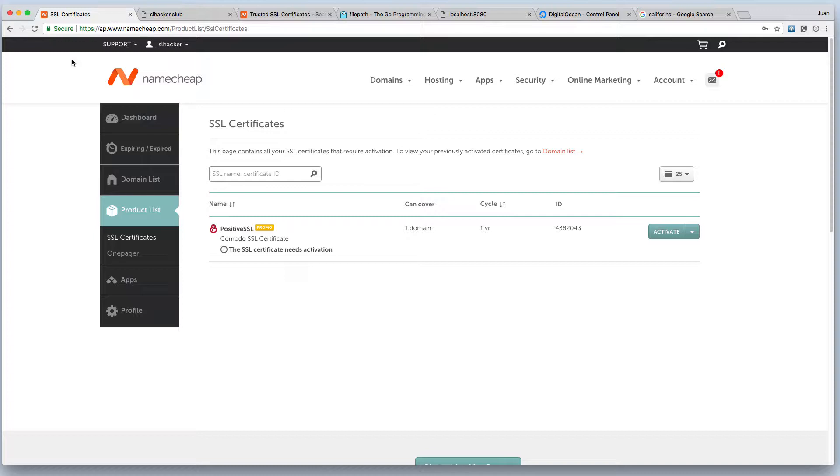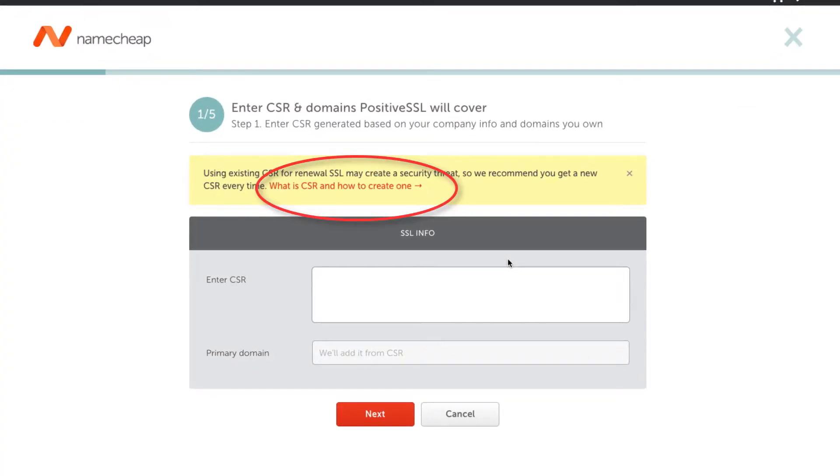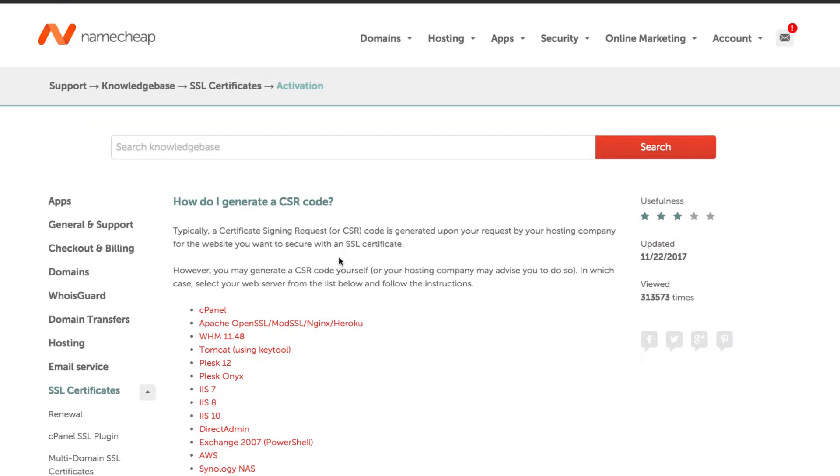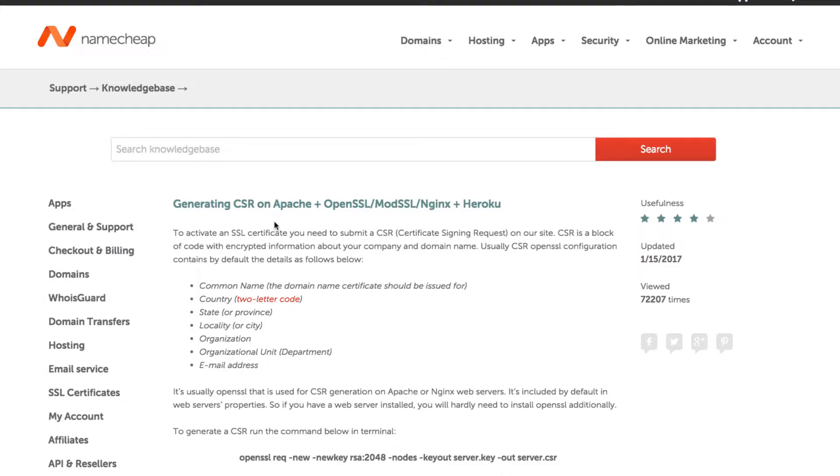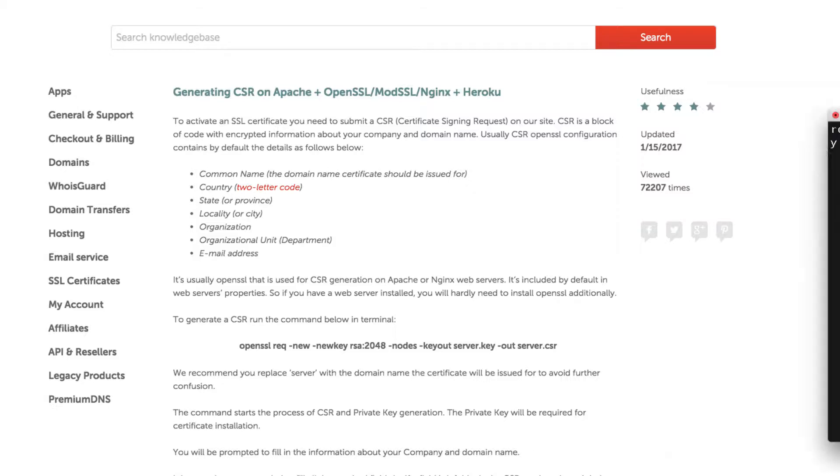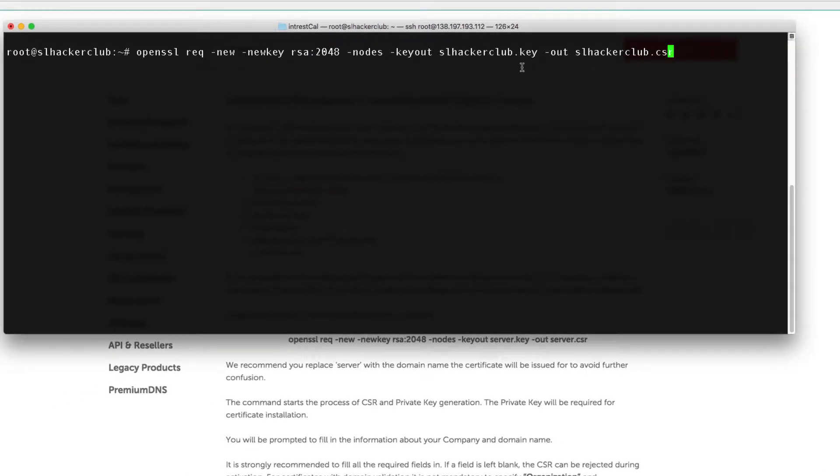So first thing I'm going to do is go to my product list inside of Namecheap and I'm going to activate my SSL certificate. They have a set of instructions up here that are fairly simple to follow. The server I'm using is Golang, however I am using OpenSSL, so I'll just click the instructions for Apache SSL and they have the OpenSSL instructions here which I will be using. The only thing I did change is the name of my key and my CSR certificate.